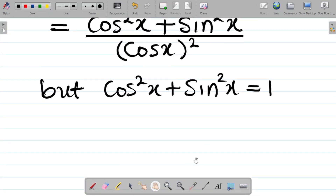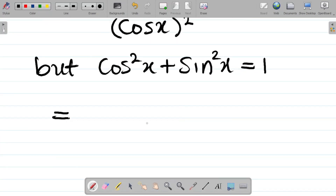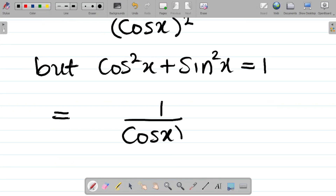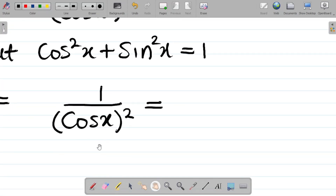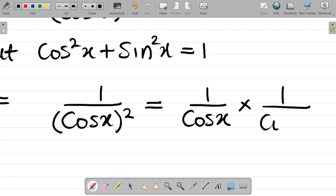But we know a trigonometric identity that says cos squared x plus sine squared x is equal to one. So my numerator, which is cos squared x plus sine squared x, becomes one. So I now have one all over cos x all squared. Since I have cos x all squared, I can separate this as one over cos x multiplied by one over another cos x.